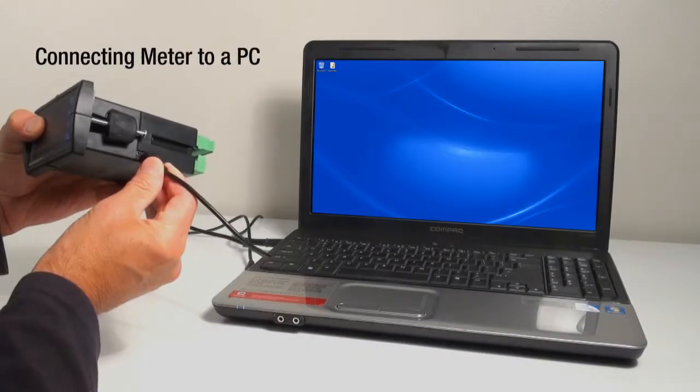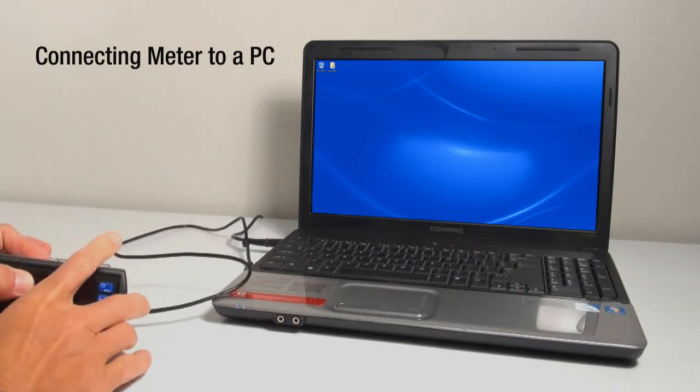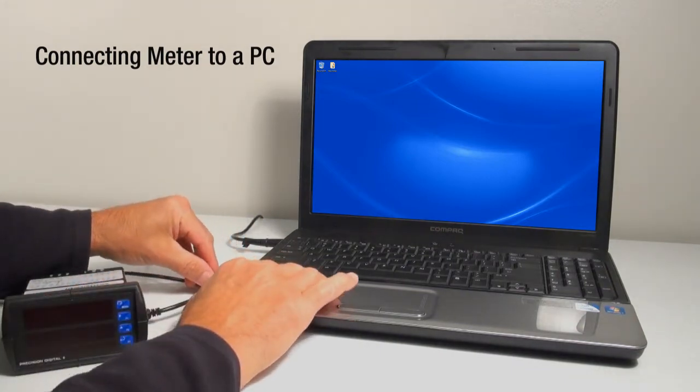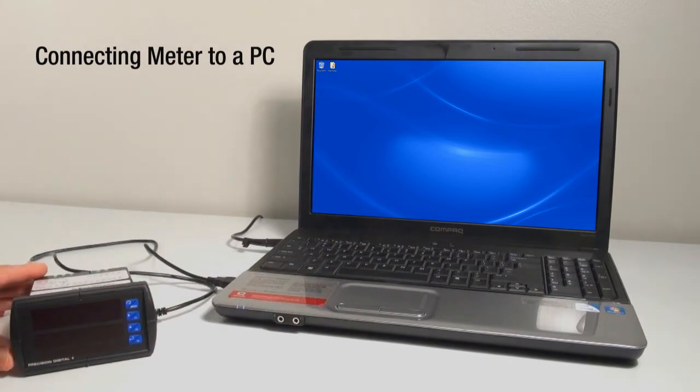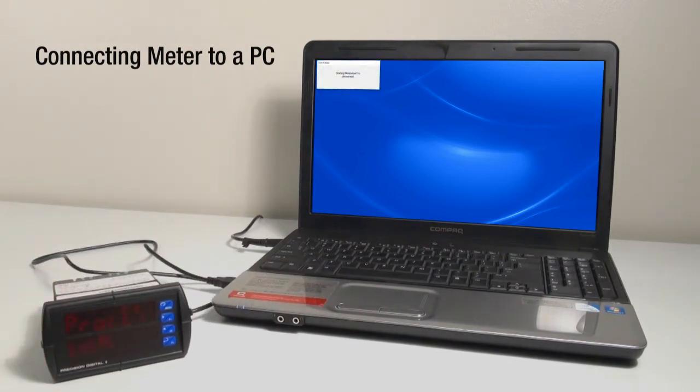Connect the small end of the USB cable to the meter and the bigger end to the computer. The computer will automatically install the driver software it needs to talk to the meter.